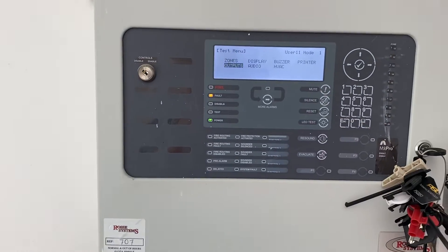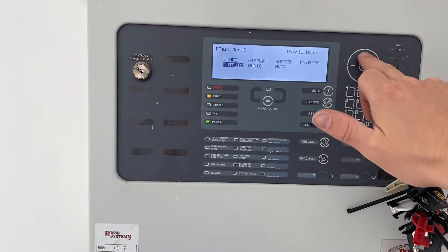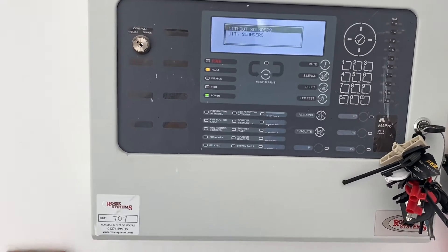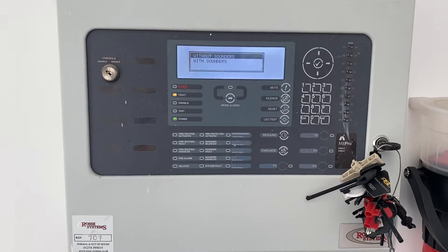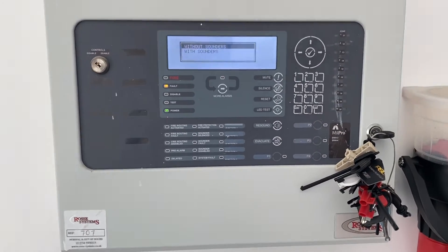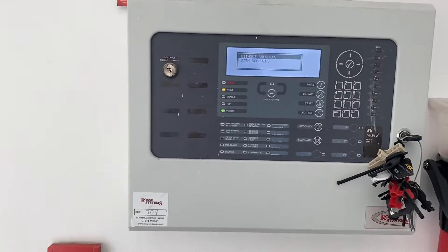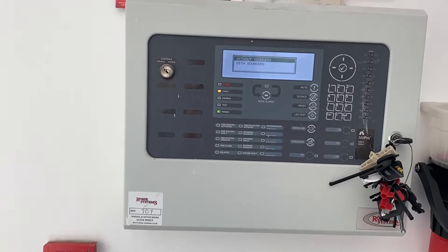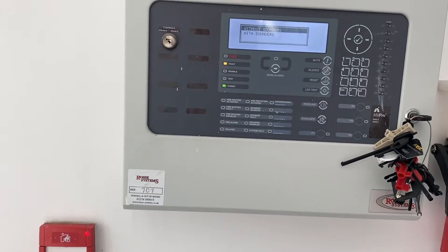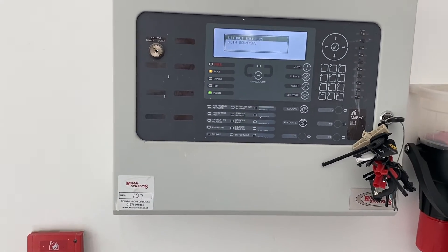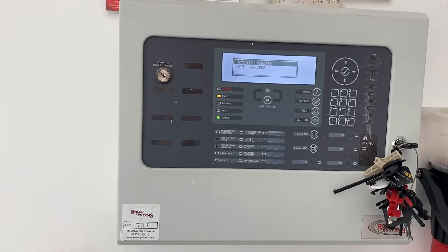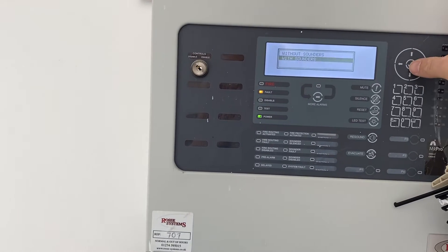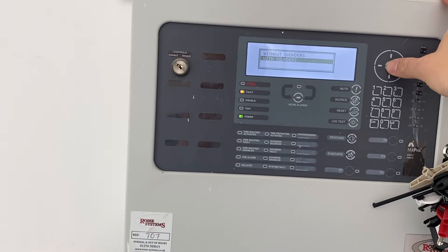Enter the menu here. There you get the option of with sounders or without sounders. With sounders gives you a quick few second blast. Without sounders, obviously you just get the beeping at the panel. We'll go without sounders just for the purpose of this demonstration.